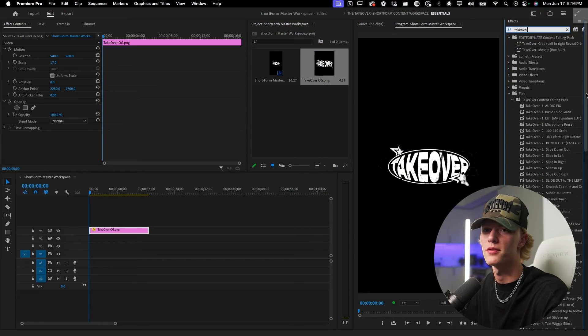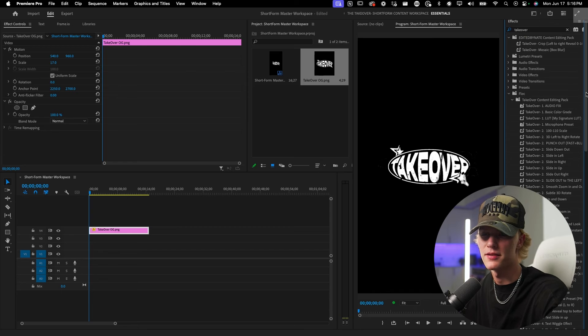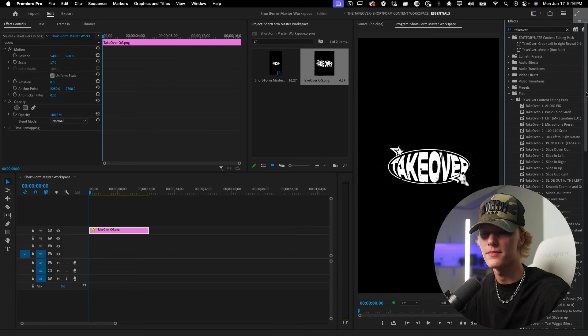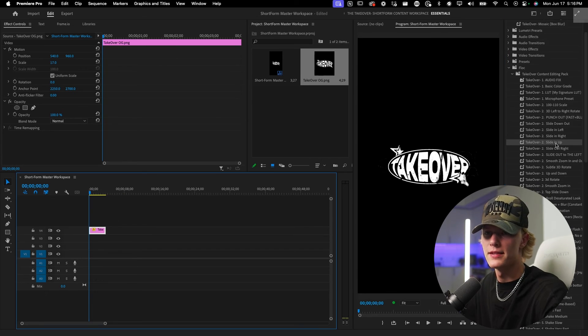I built it with short form content editors in mind, but honestly I use these for all my YouTube videos as well, so it's a pretty killer pack.